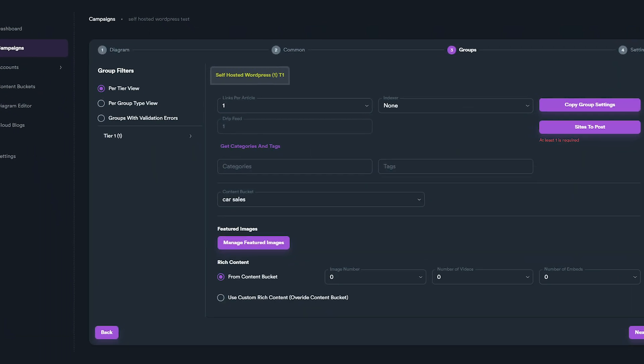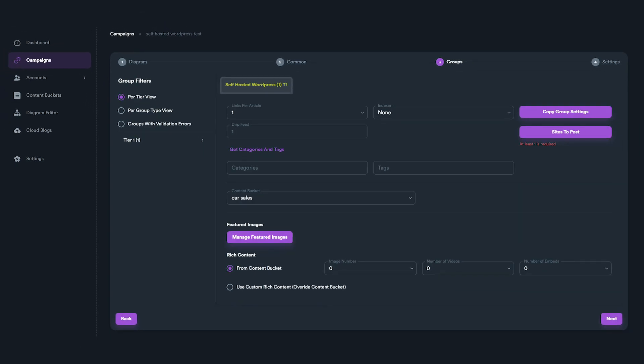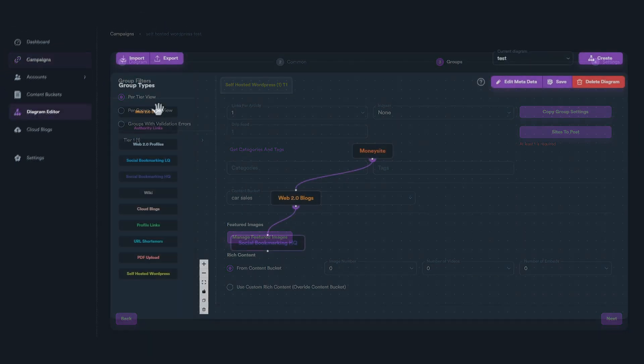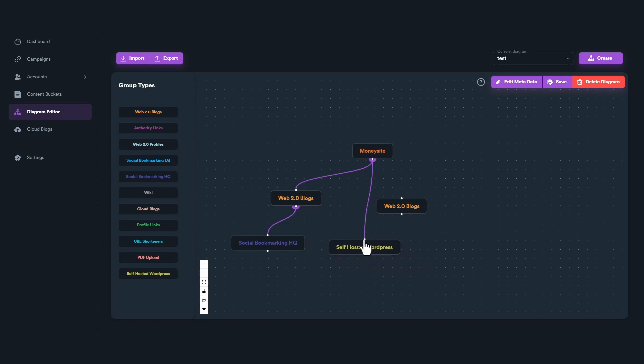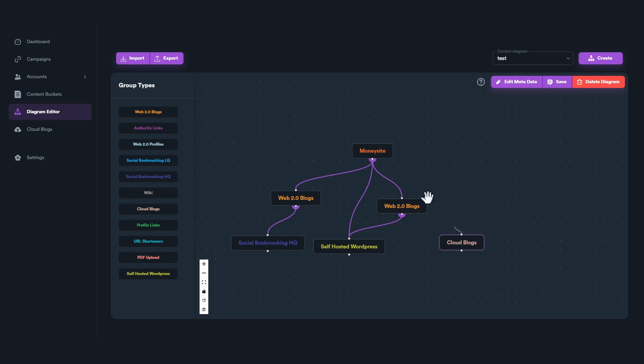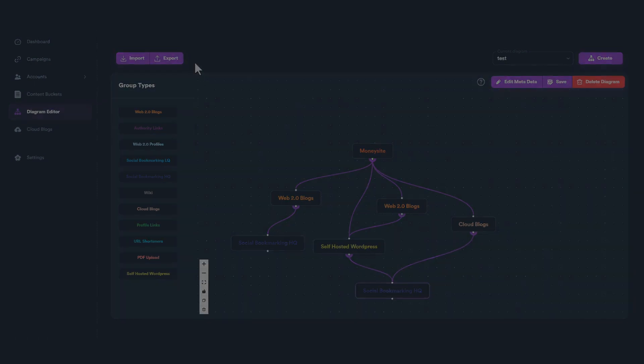This concludes all the available options you have when you set your WordPress group on your campaigns. Self-hosted WordPress is a very powerful SEO Neo feature that gives extreme flexibility on your campaigns. You can mix self-hosted WordPress groups with other link groups and even cloud blogs to create unique and effective SEO strategies.